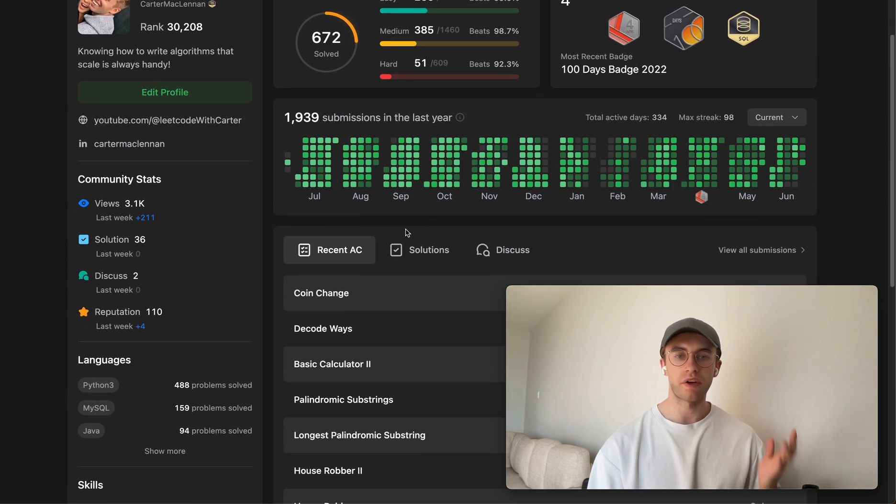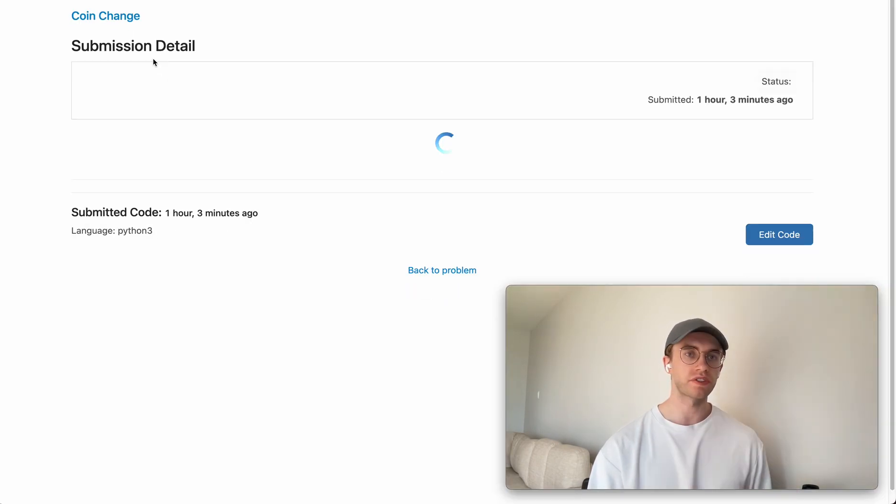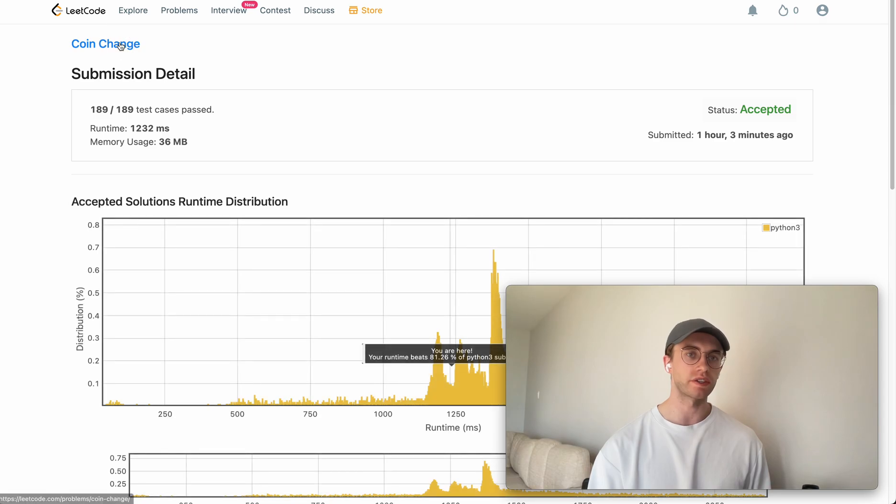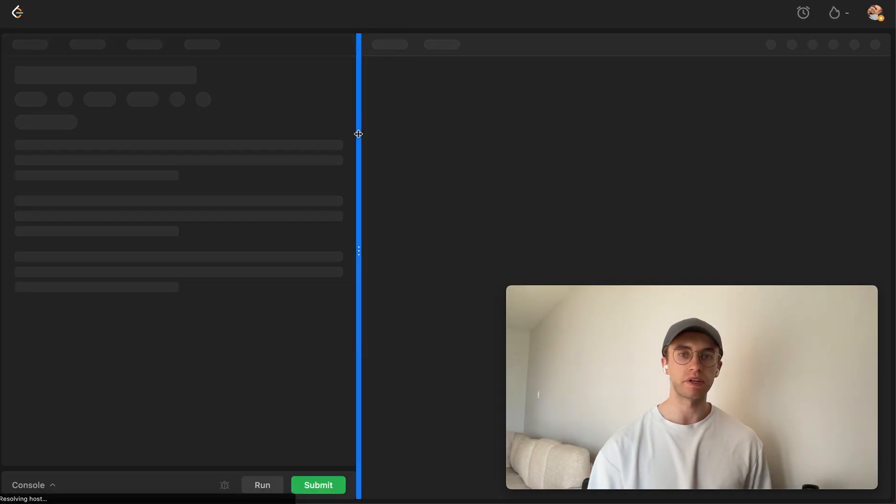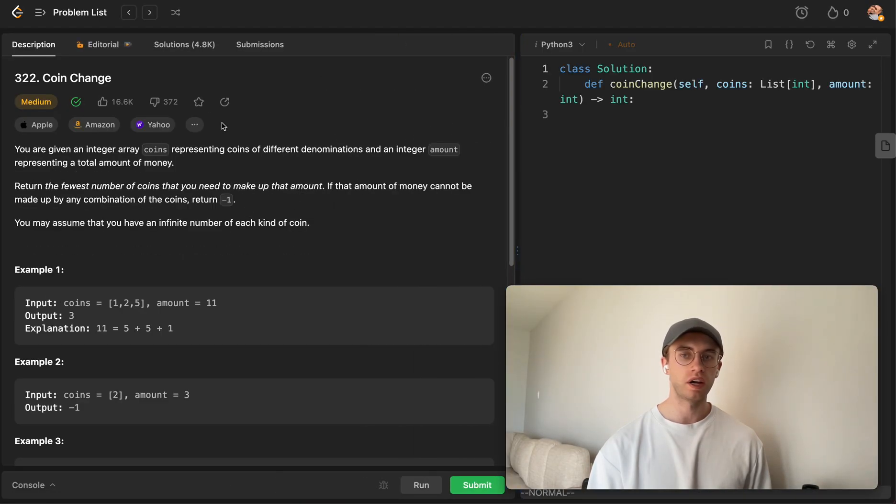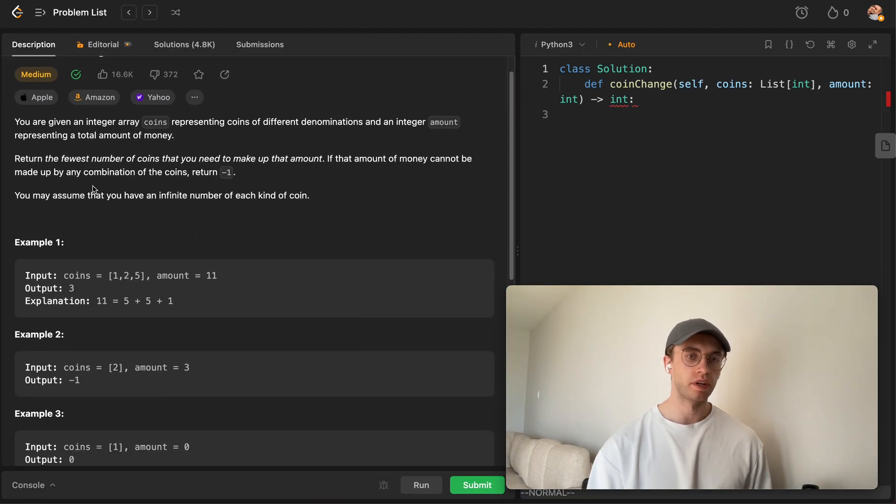Hey, so welcome back, and this is another daily code problem. Today's called CoinChange, and it's a medium-level dynamic programming problem.